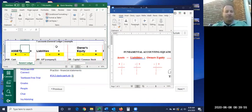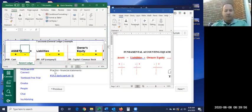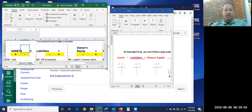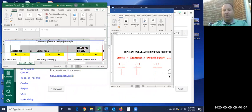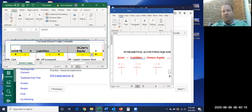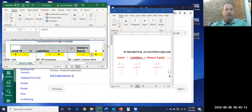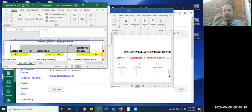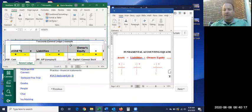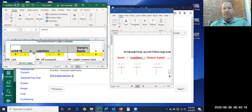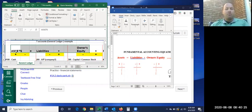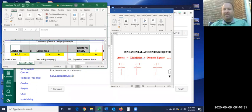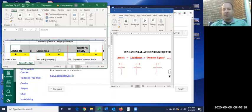The accounting equation. With the accounting equation, you have to have this memorized for this course. This is the bare bones of the accounting equation. It's an equation, meaning that this side over here, the assets, has to equal this side over here, liabilities plus owner's equity.